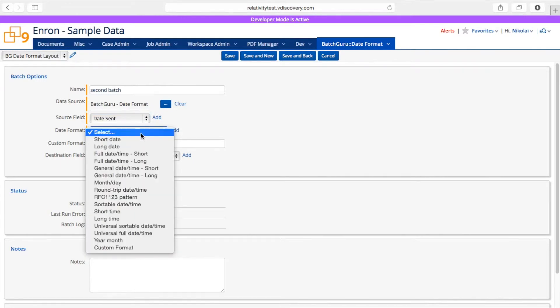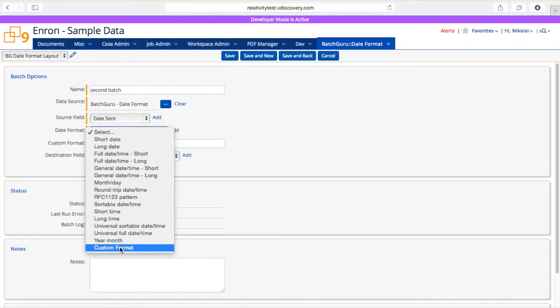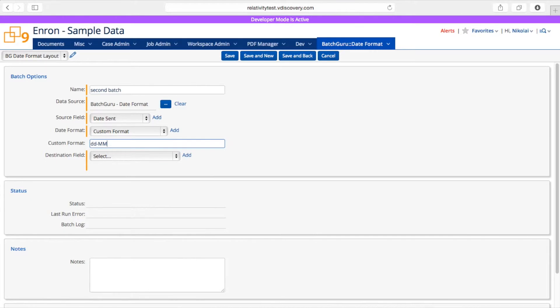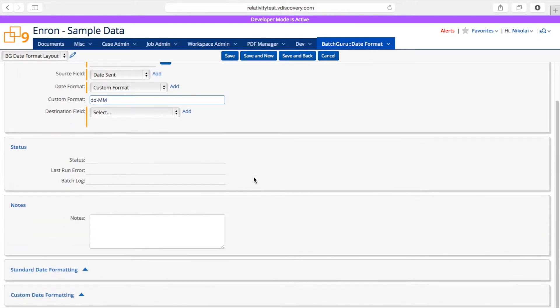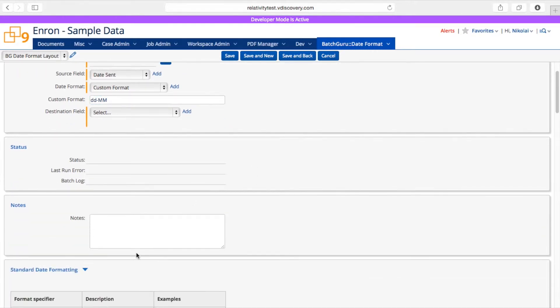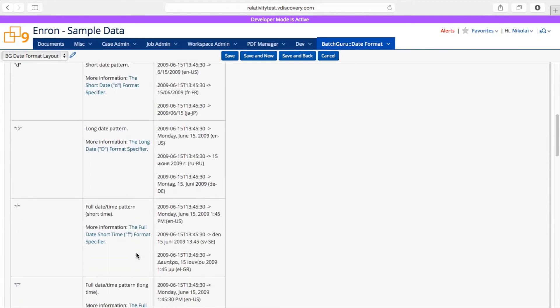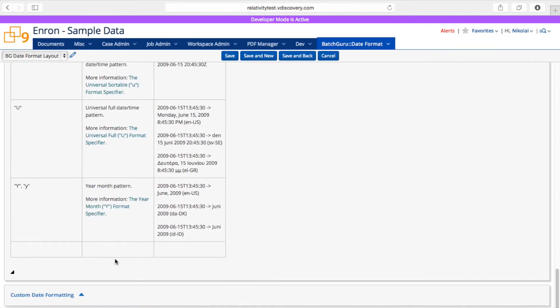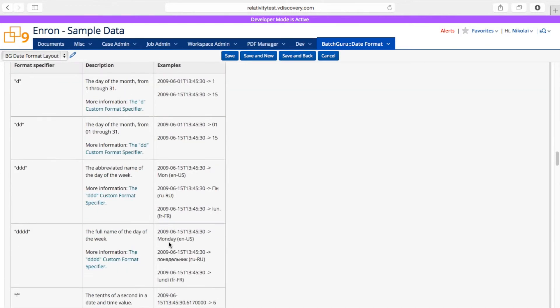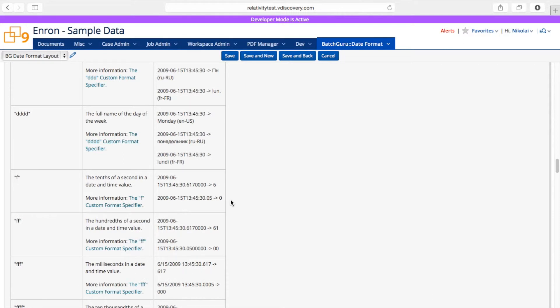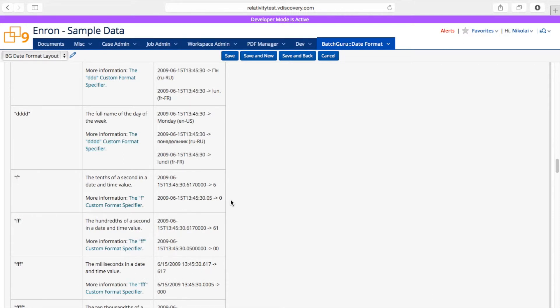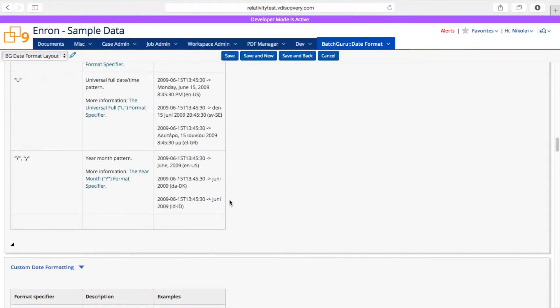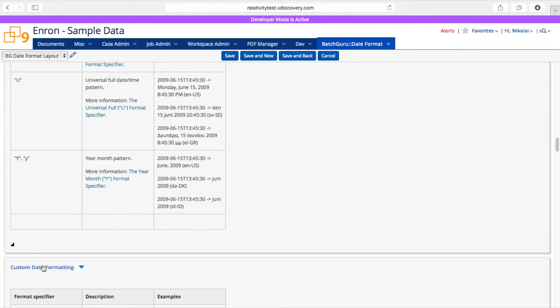And from here, I can select either one of the presets or I can select a custom format and enter my formatting manually. And if you scroll down, you could see standard date formatting and you can also see all the custom date formatting. So if you look at this help file, you'll be able to create any kind of date formatting you can think of.